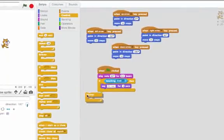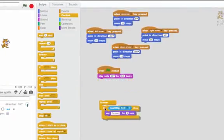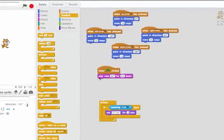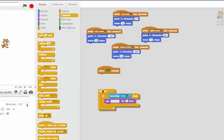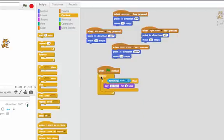So I'll pull forever out and put the if inside, and get rid of the play note. Now when the flag is clicked, forever I'll repeat this. I'll keep checking if the cat is touching the crab, and if it is, then I'll say "oh no".